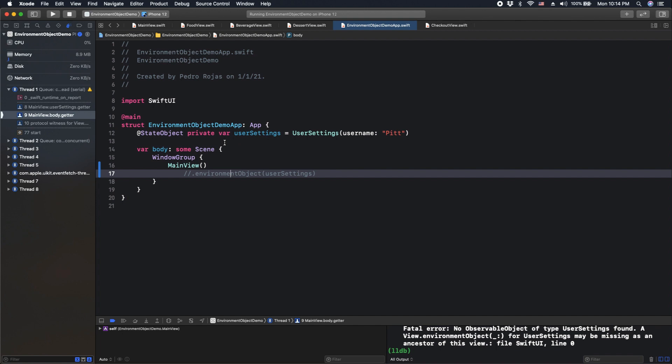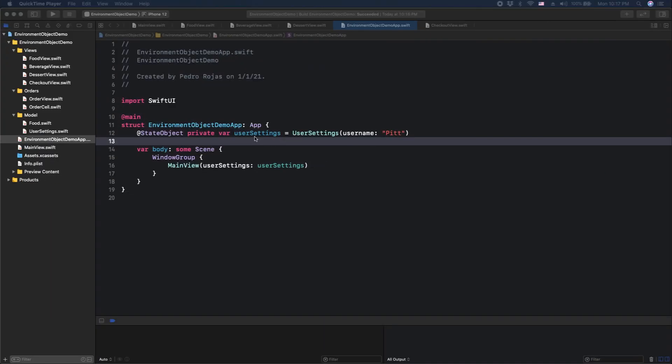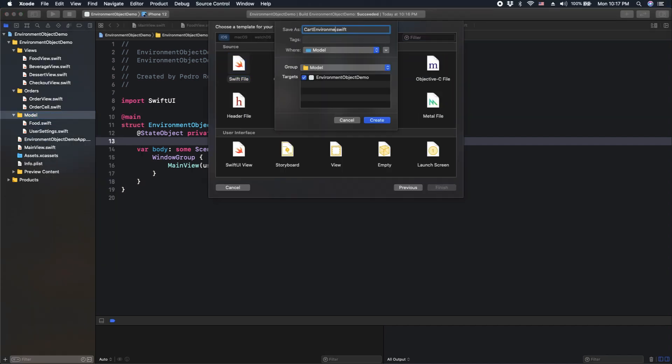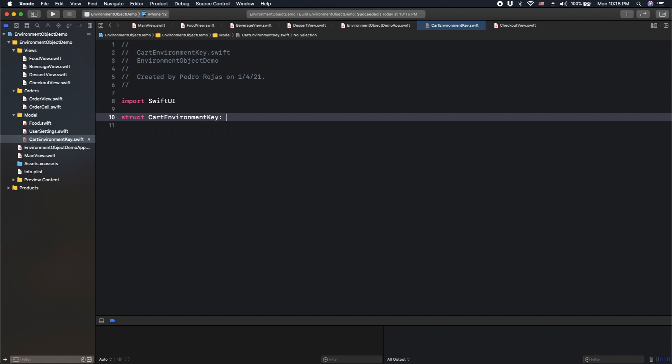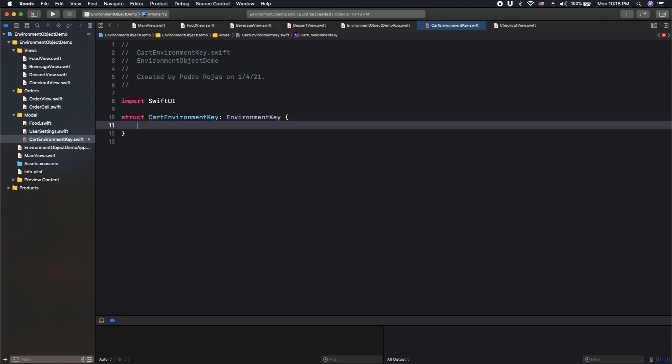However, let's now see another way to share environment objects. And this time, this way is actually used and checked at compile time. So it's great to avoid mistakes like this. So let's check it out. Let's create a new model called cart environment key and set default value to whatever we need to share globally. In this case, it's user settings, of course.